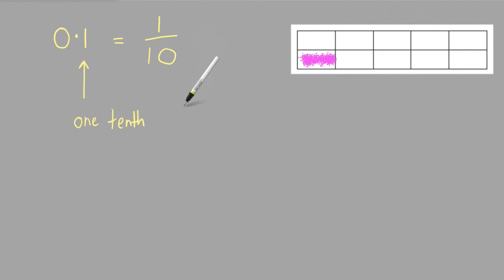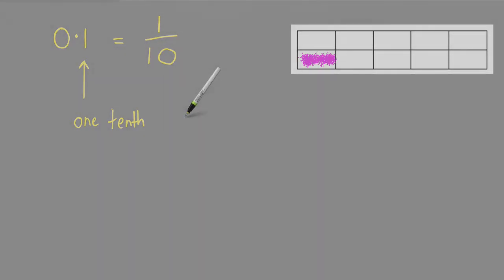So what all of that means is that 0.1 of something is the same as 1 tenth of something.